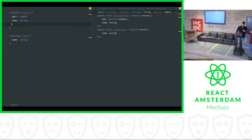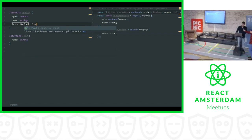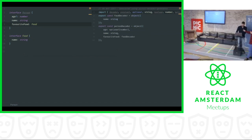Then we can even add favorite food. Now the person interface has a property favorite food of type Food. As you can see, the decoders are now switched around, and the reason is because the person decoder is actually depending on the food decoder.